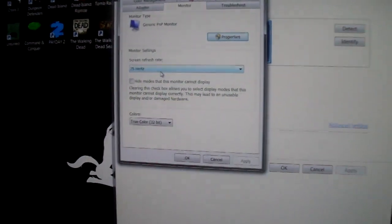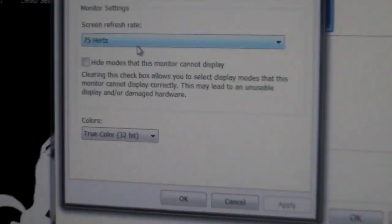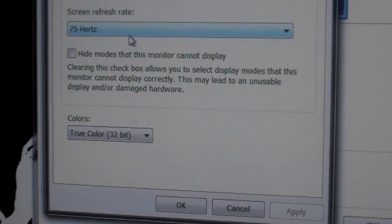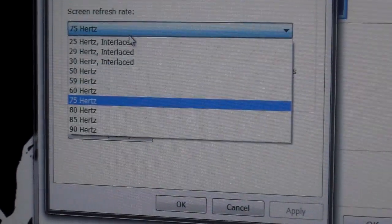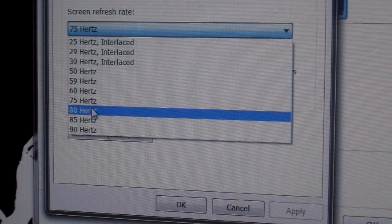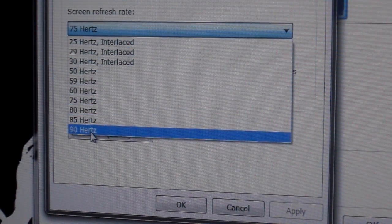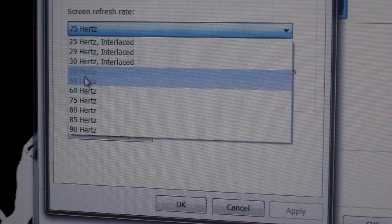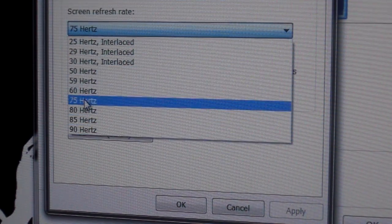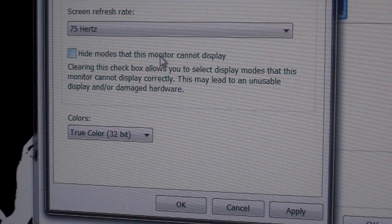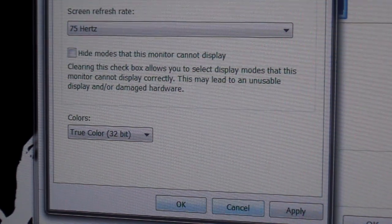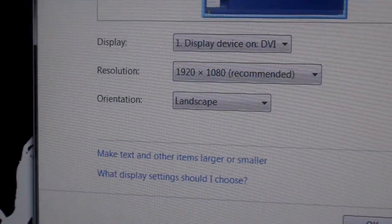So first we're going to check. As you can see right now I'm running at 75 Hertz. Let's zoom in a little bit so you can see it. I have a whole bunch of other ones here, so for now we're just going to keep it at the 75.